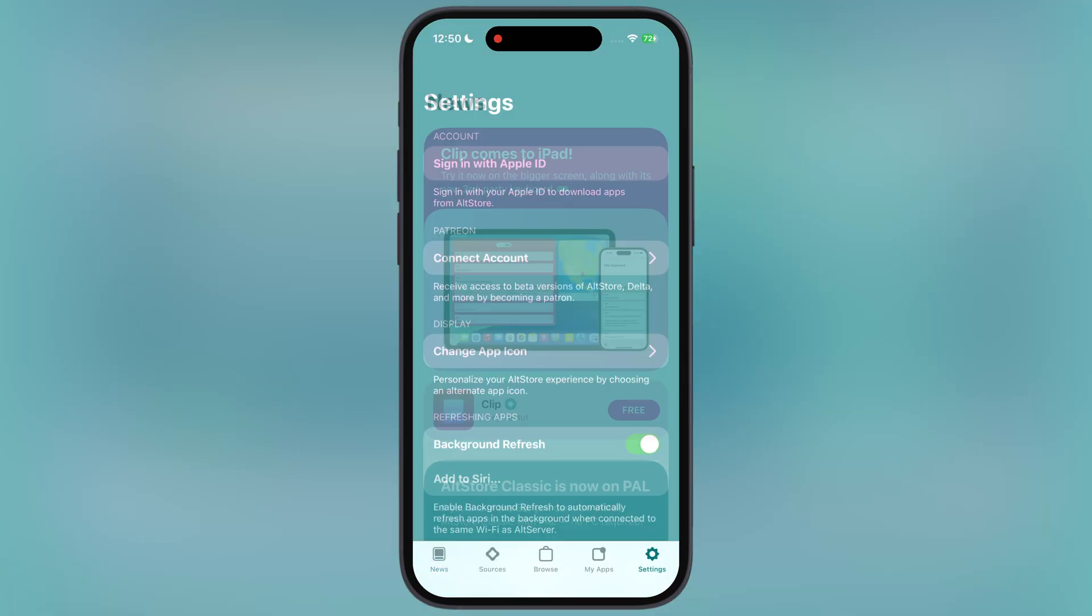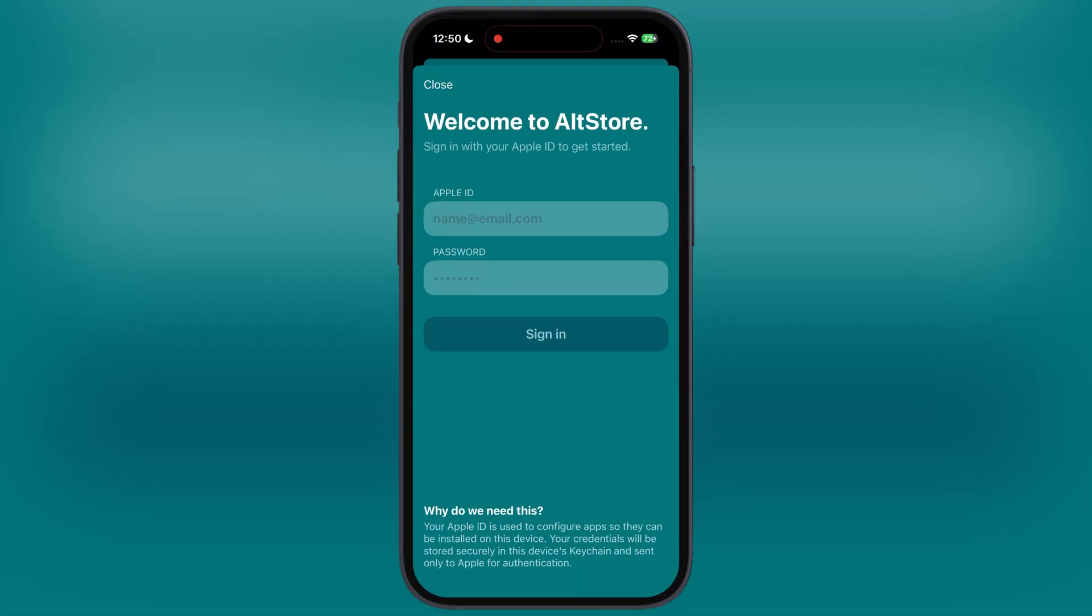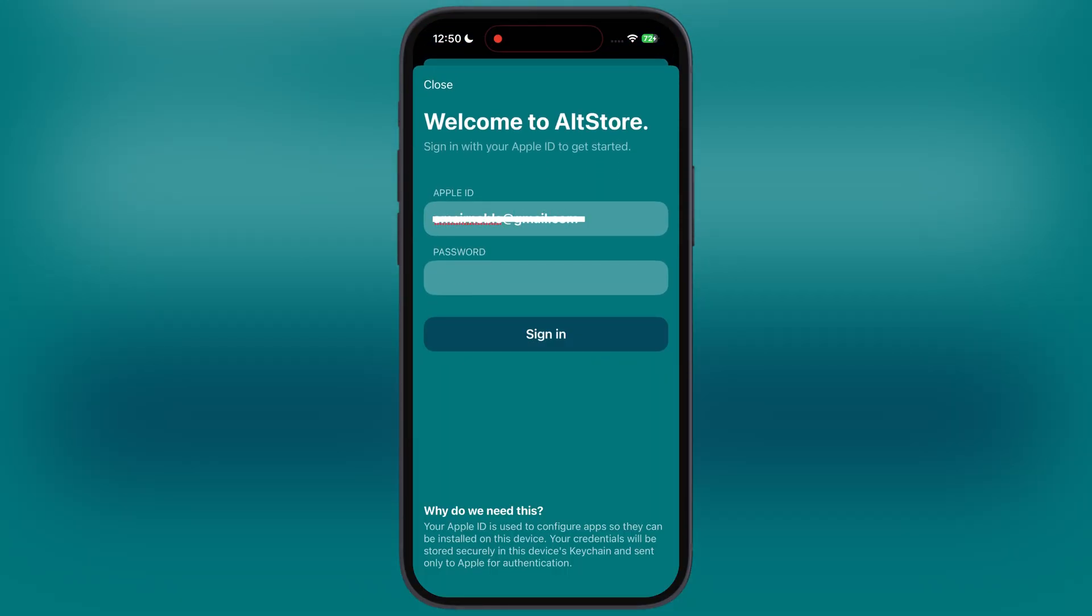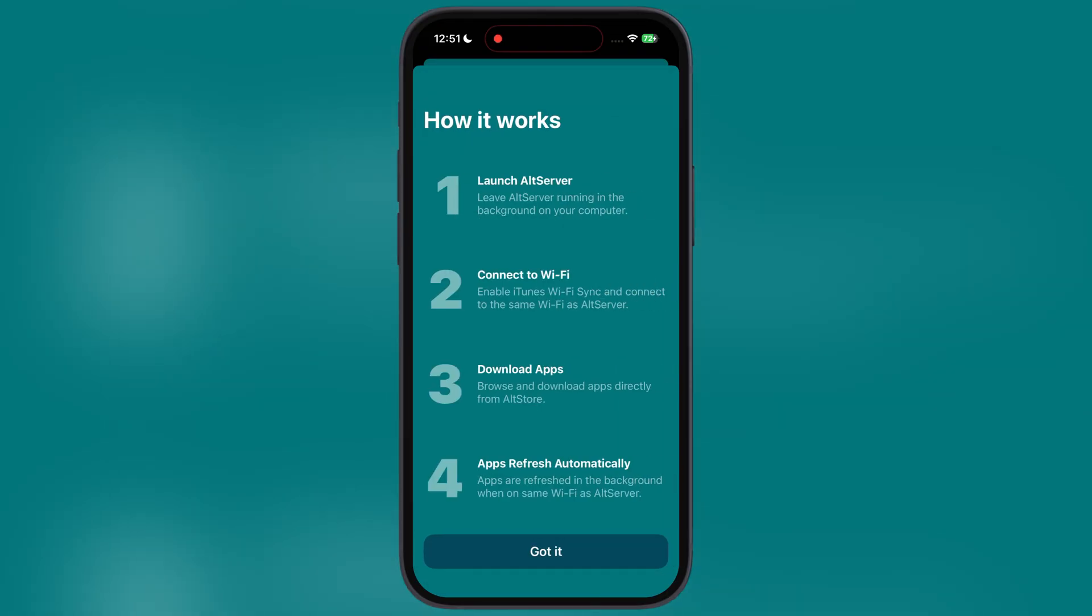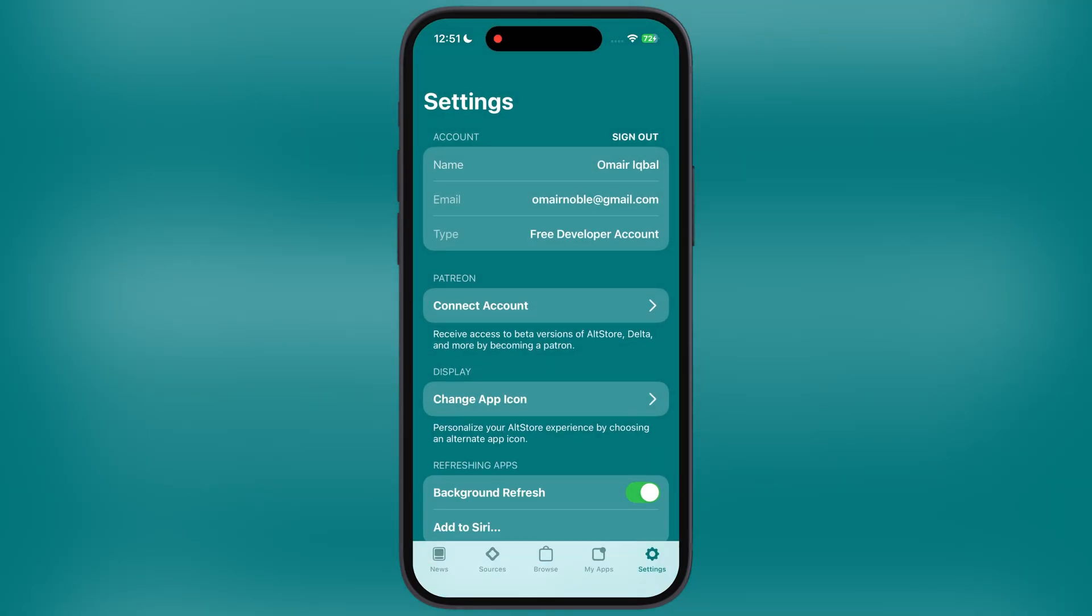Now to set up AltStore, navigate to the settings in AltStore, then tap on sign in with Apple ID, and we have to enter our Apple ID and password here. Once you enter, the AltStore will be ready to install IPA files on your iPhone and iPad.